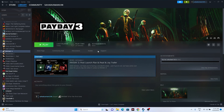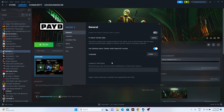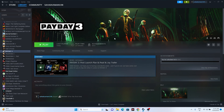Next, disable the Steam overlay. Right-click the game in Steam and go to Properties. If the Steam overlay is enabled, turn it off. Once you turn it off, try launching the game — this should resolve the issue. This step is very important.